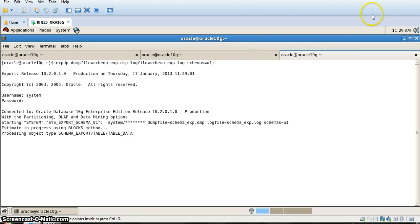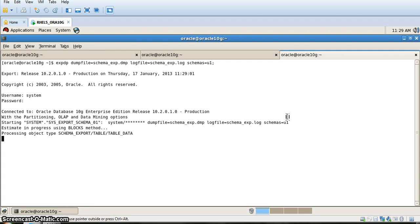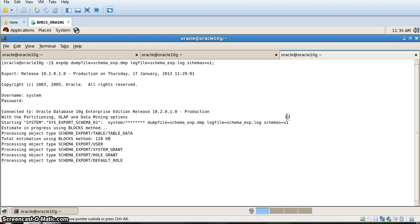By the time we can see where the export file and the log files are created, at the location of rdbms slash log. Once this process is completed, we can go and check whether those files have been created: schema_exp.dmp and schema_exp.log.